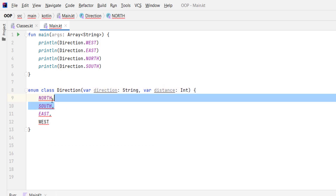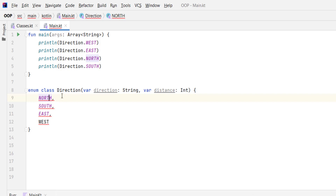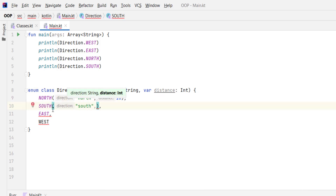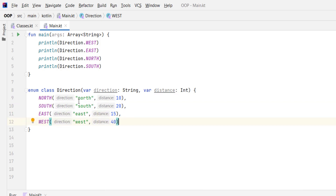Because those enum values are instances and objects created inside our enum class, we need to pass values to the properties defined here. So we pass values to each enum value's constructor: NORTH with 'north' and 10, SOUTH with 'south' and 20, EAST with 'east' and 50, and WEST with 'west' and 40.